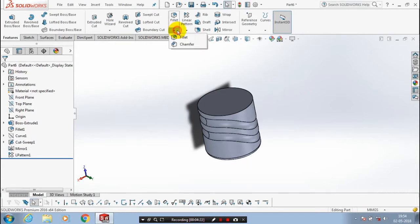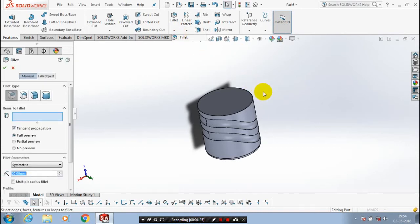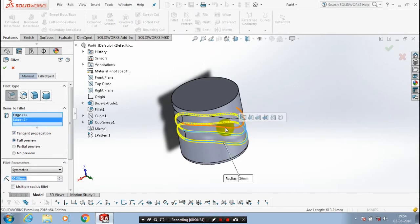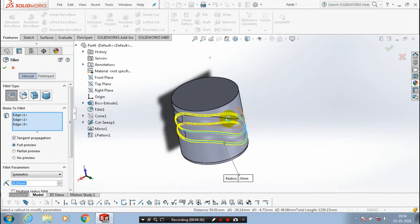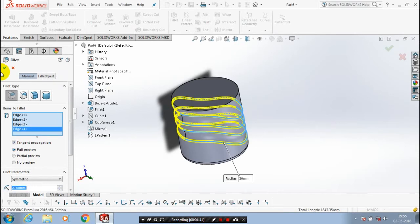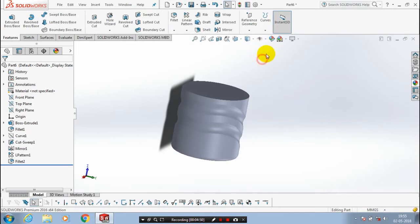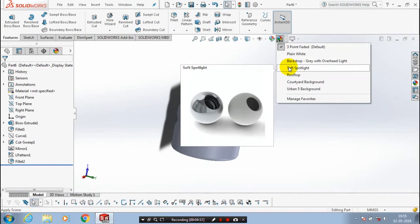After that, we have to apply the fillet on sharp edges. Select all corresponding edges to apply the fillet, then click OK. After making the fillet, just check by changing the visual type for good appearance.